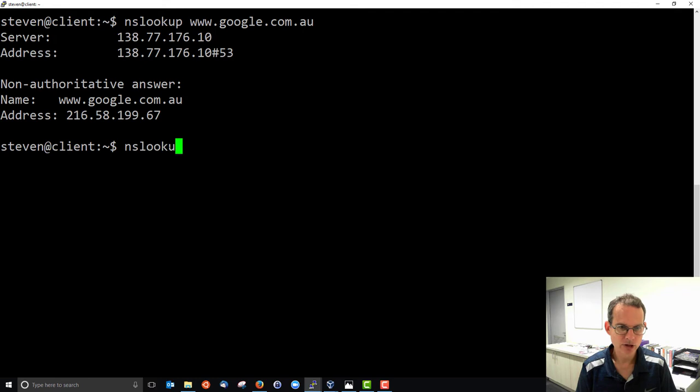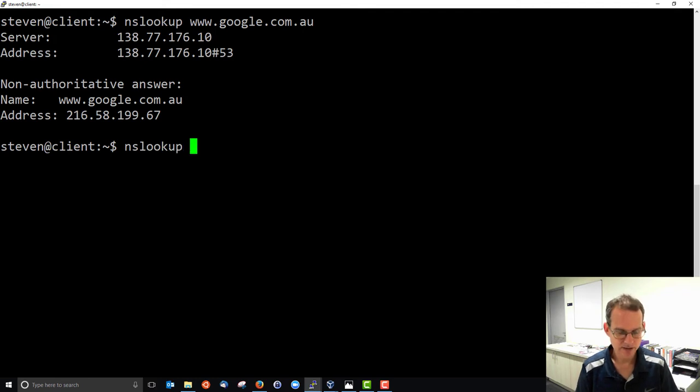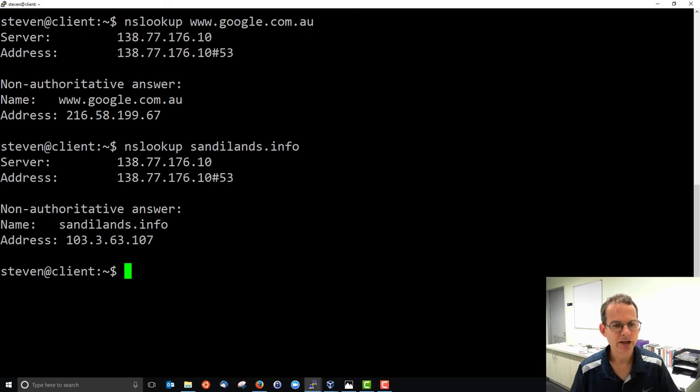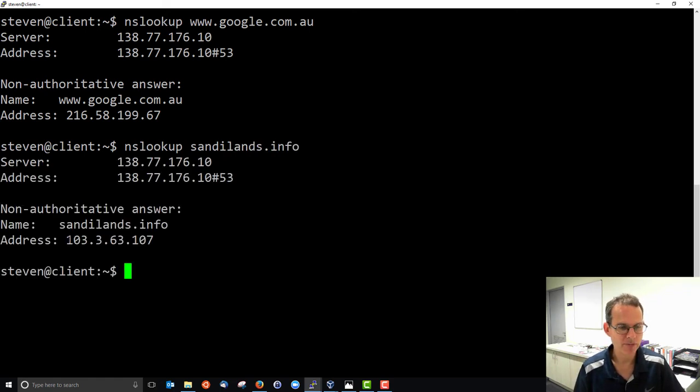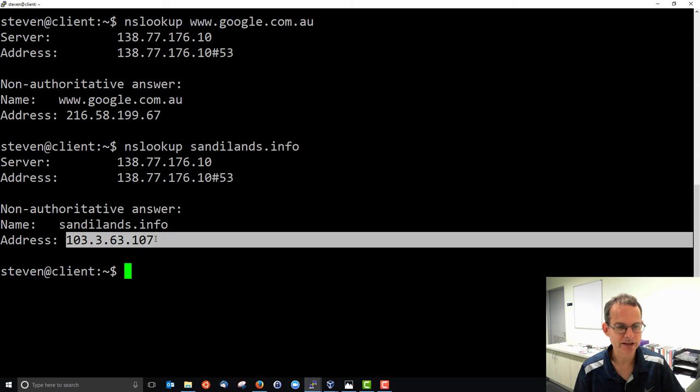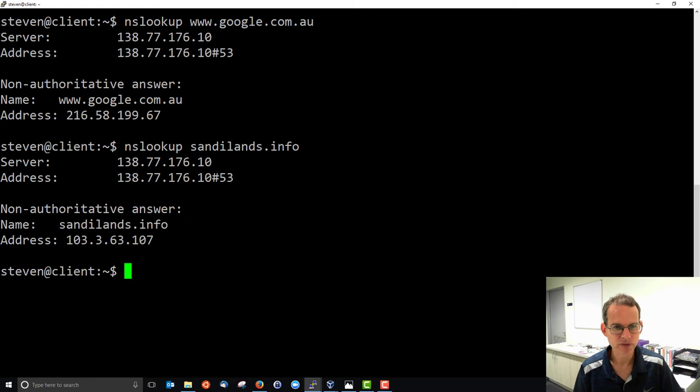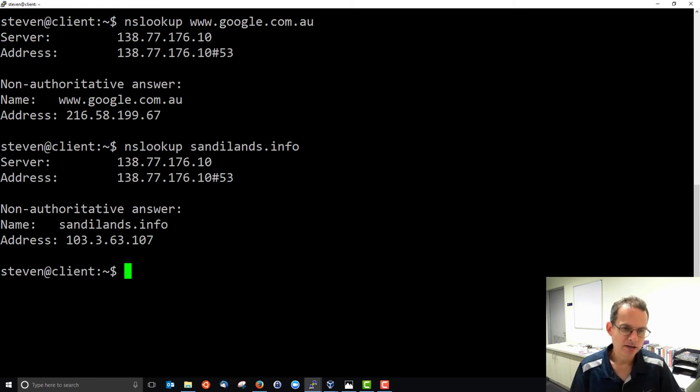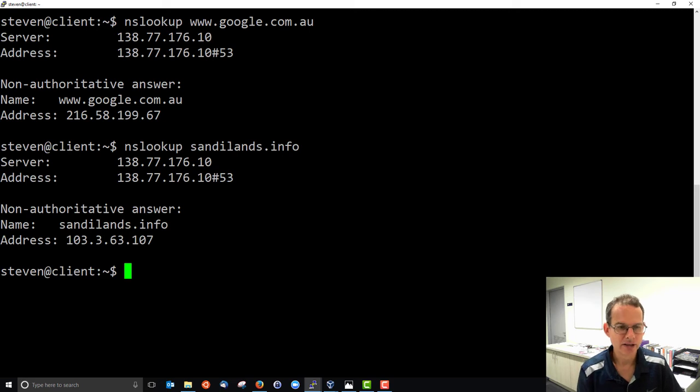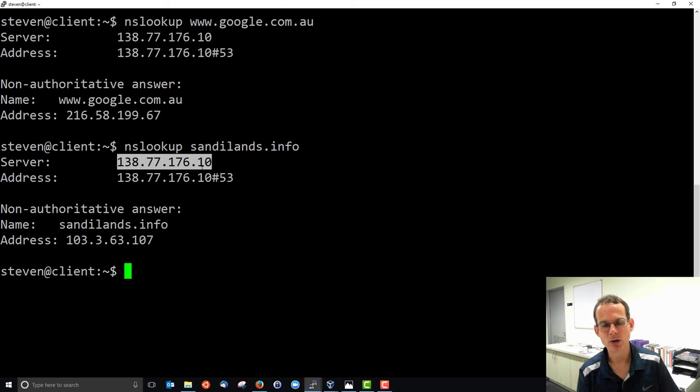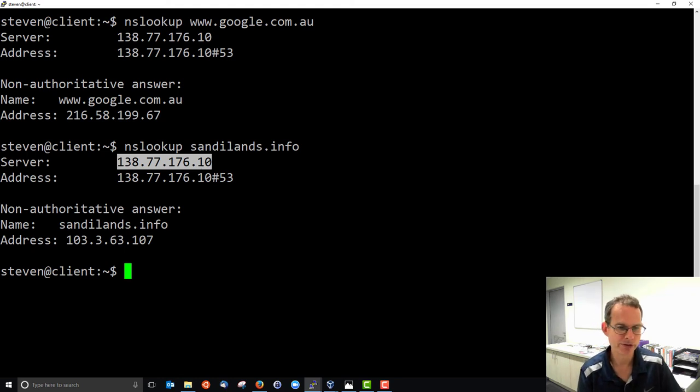We'll try it on different domains. We can type sandylands.info, and it tells us the IP address for that is 103.3.63.107. We can see that we got it from the same DNS server, and that DNS server would be my local DNS server for the university network.